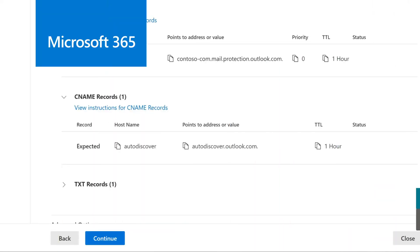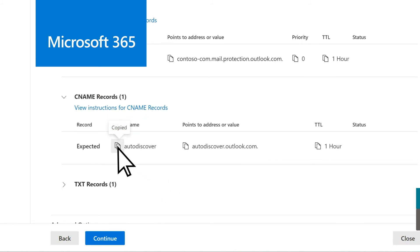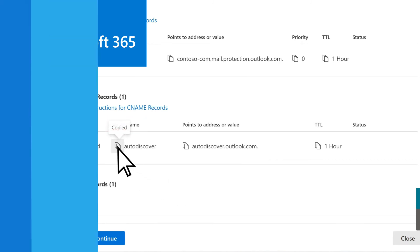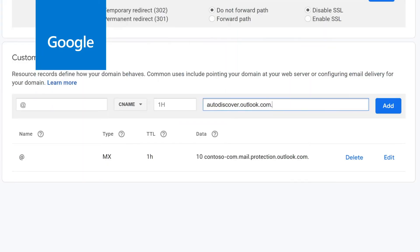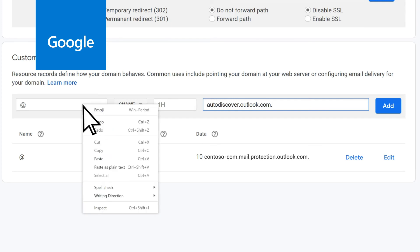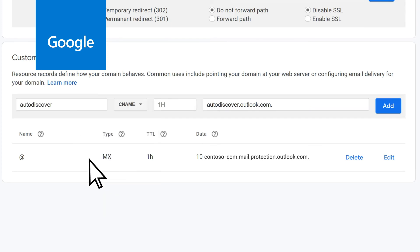Return to Microsoft 365, and under Host Name, copy the record. Back in Google, in the Name field, paste the record you copied, then select Add.